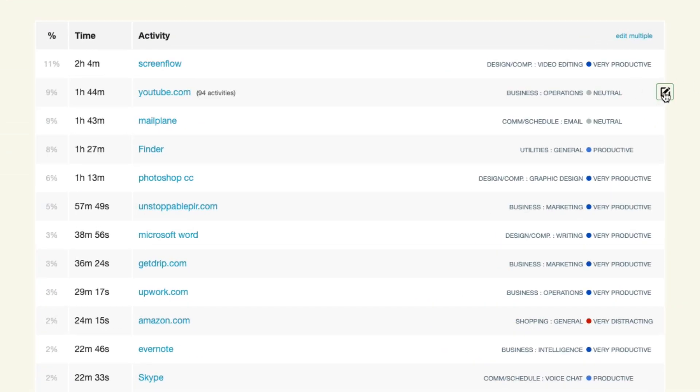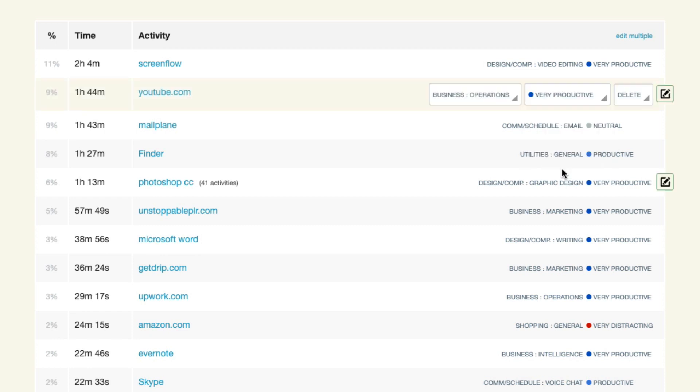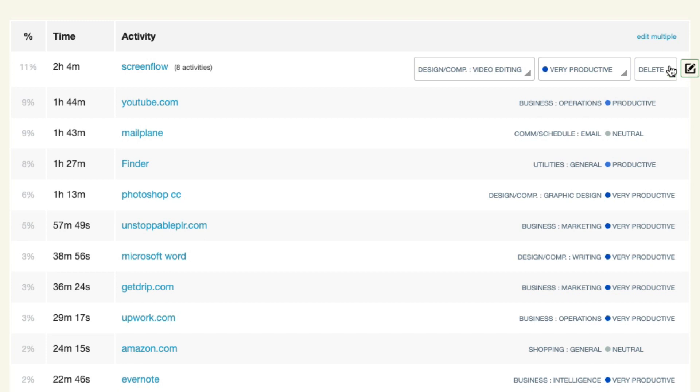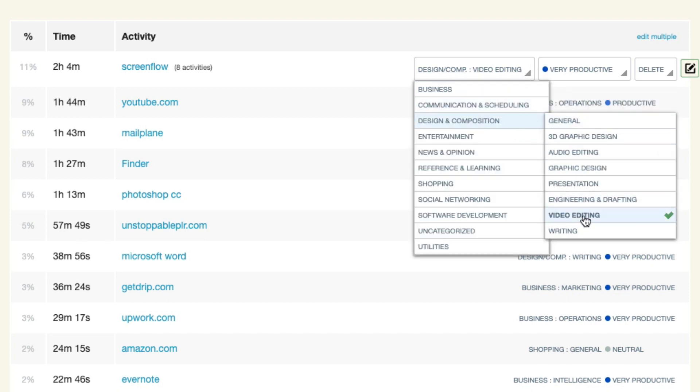The feature that I love about RescueTime is that you can actually categorize how productive or how important a certain tool or site is that you use. Some people might find that doing emails and responding to clients is very productive, so you'd categorize email as very productive. Whereas other people might find email very distracting, so you would set that as a lower priority. These things add up a score and give you a score out of 100 — I usually score anywhere from 75 to 85 percent.